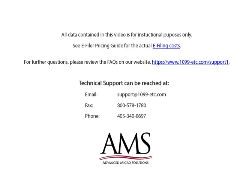Technical support can be reached by email, fax or phone. Thank you for using the 1099 etc program. Have a great day!